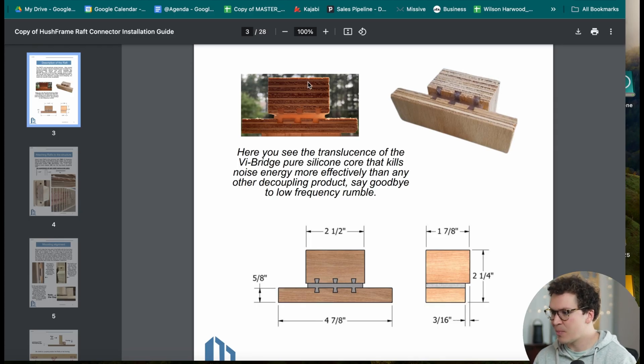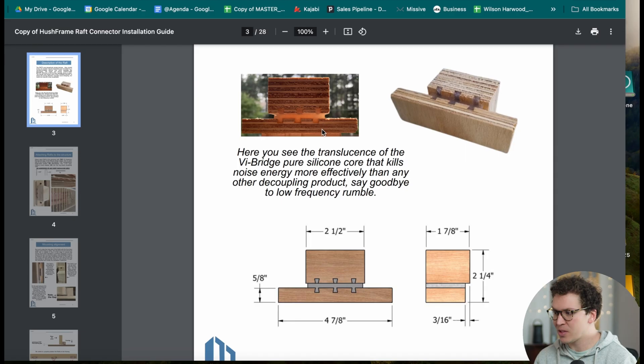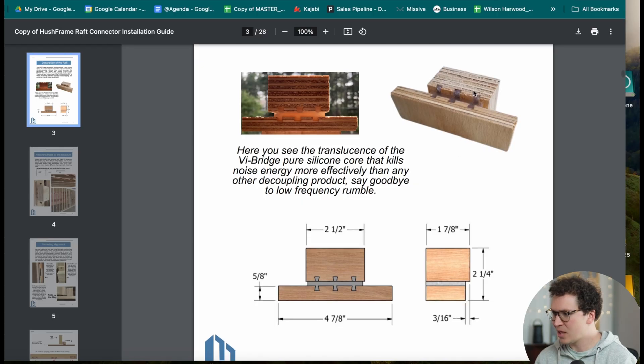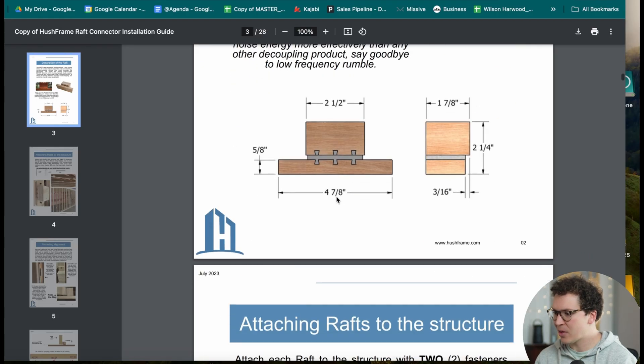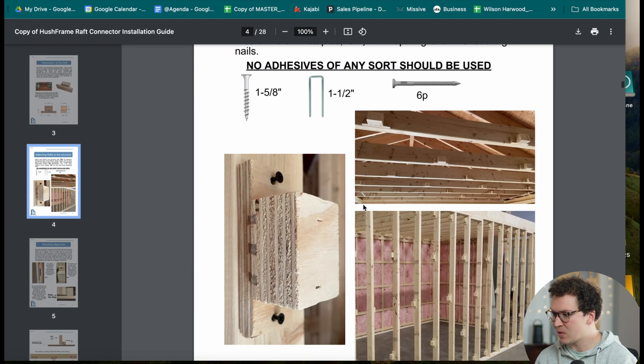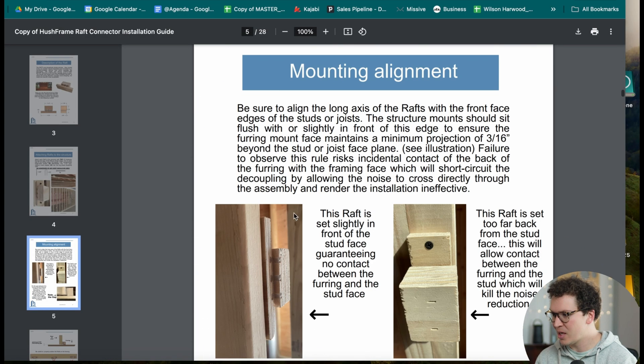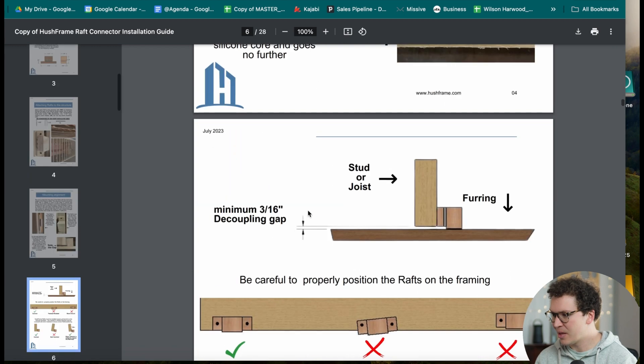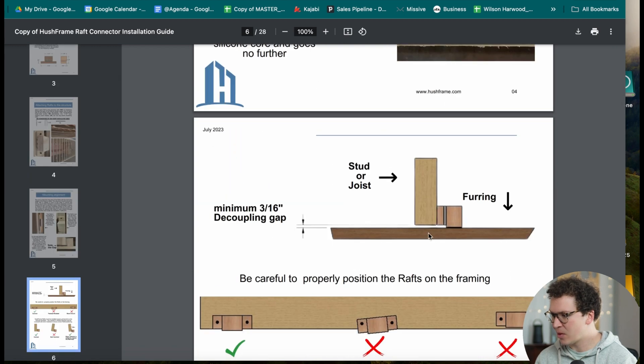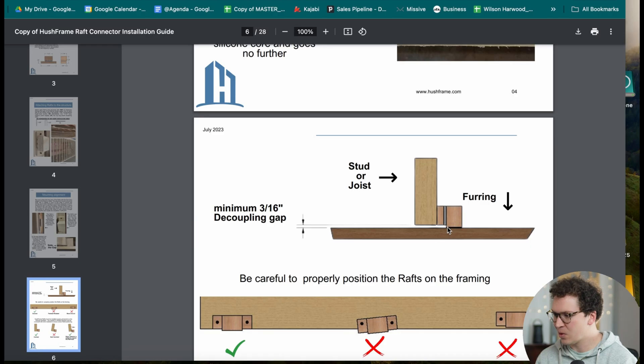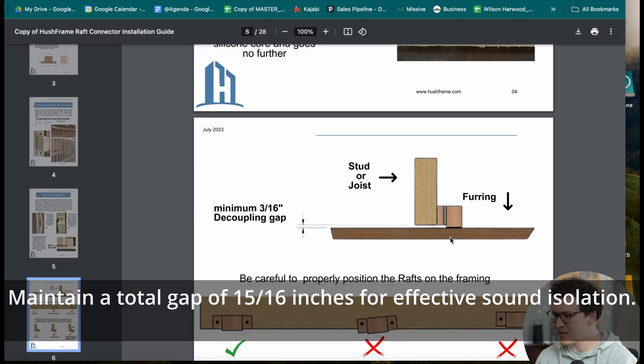So this long part gets screwed into the TGI joists, and then this part gets screwed into one-by-three furring channels. As you can see here, they screw it in and then they've got the one-by-three furring channel attached like this. There's a 15/16 inch gap from here to the bottom of the one-by-three furring.